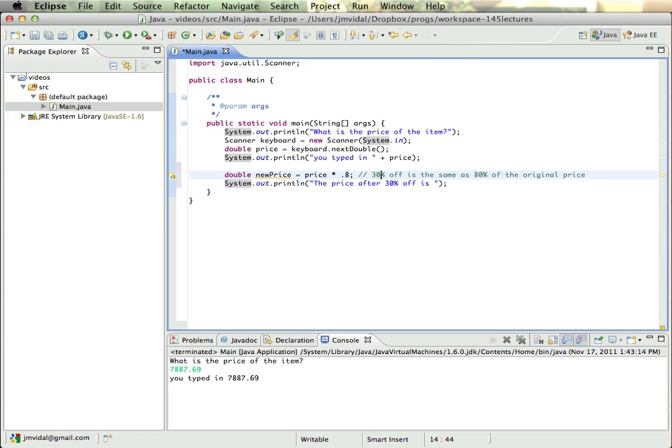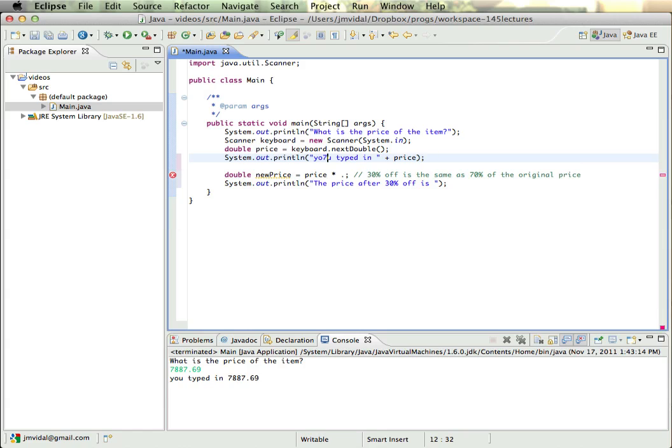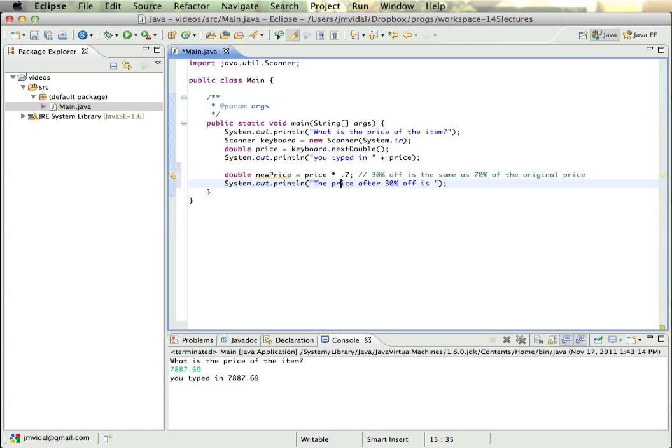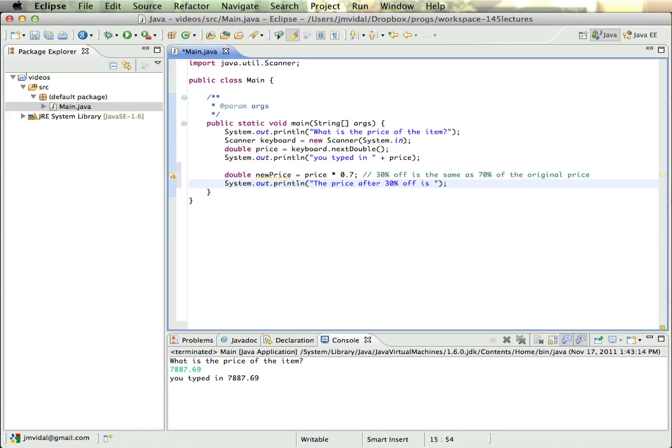So, okay, so 30% off is the same as 70% of the original price. So I want to multiply by 0.7. I'll probably put 0.7 to make it more obvious.